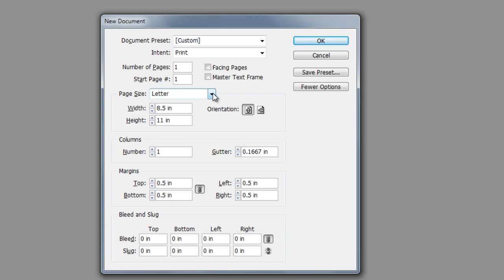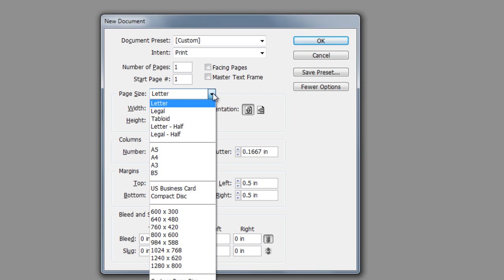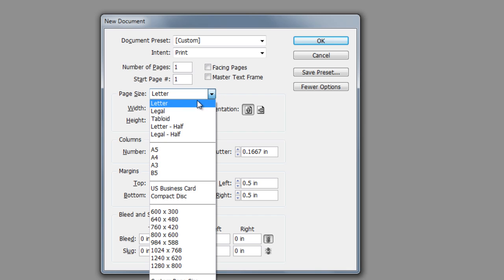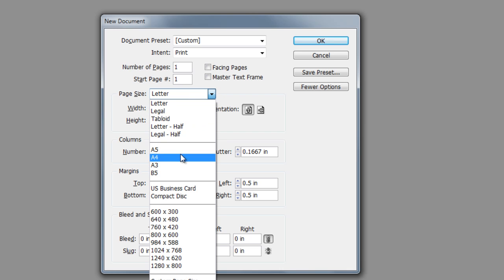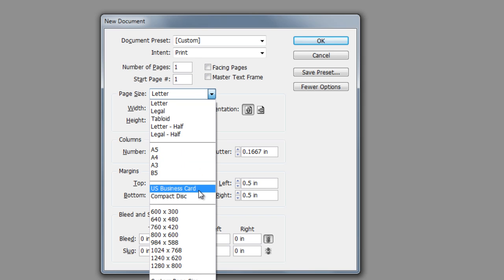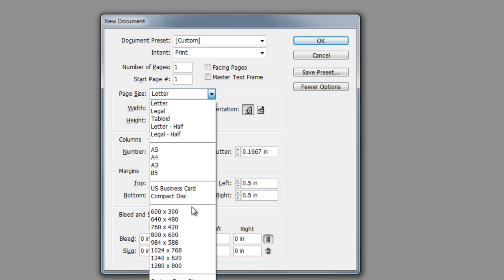Underneath that, we have the page size. If I select the drop-down menu, it's going to show me all the typical U.S. page sizes for letter, legal, tabloid, letter half, legal half. Then we have the European styles, such as A4, and we have some non-standard sizes, such as U.S. business card, or we can work on a compact disc design as well.